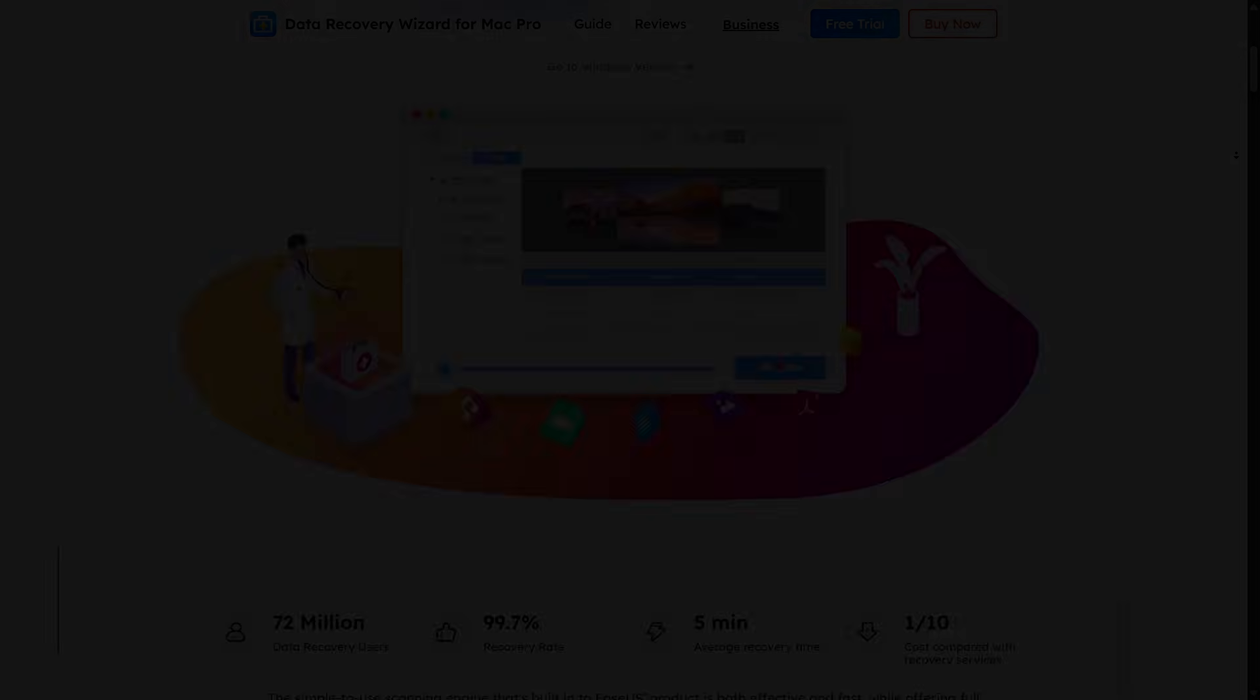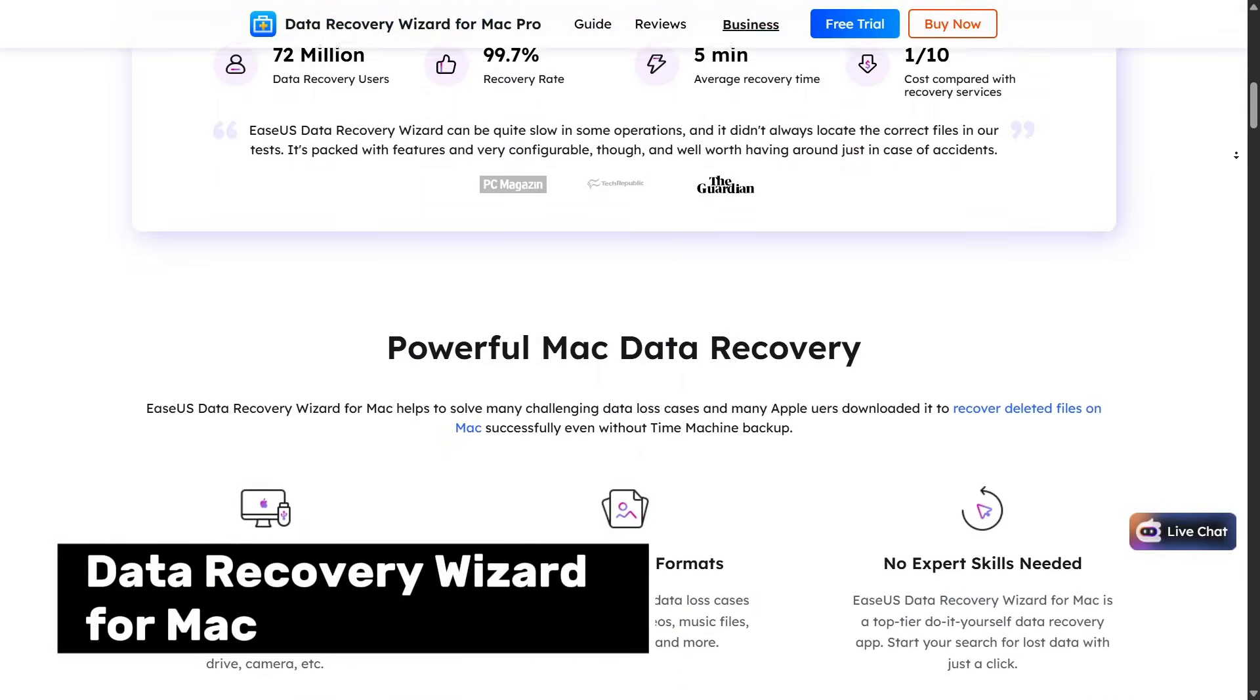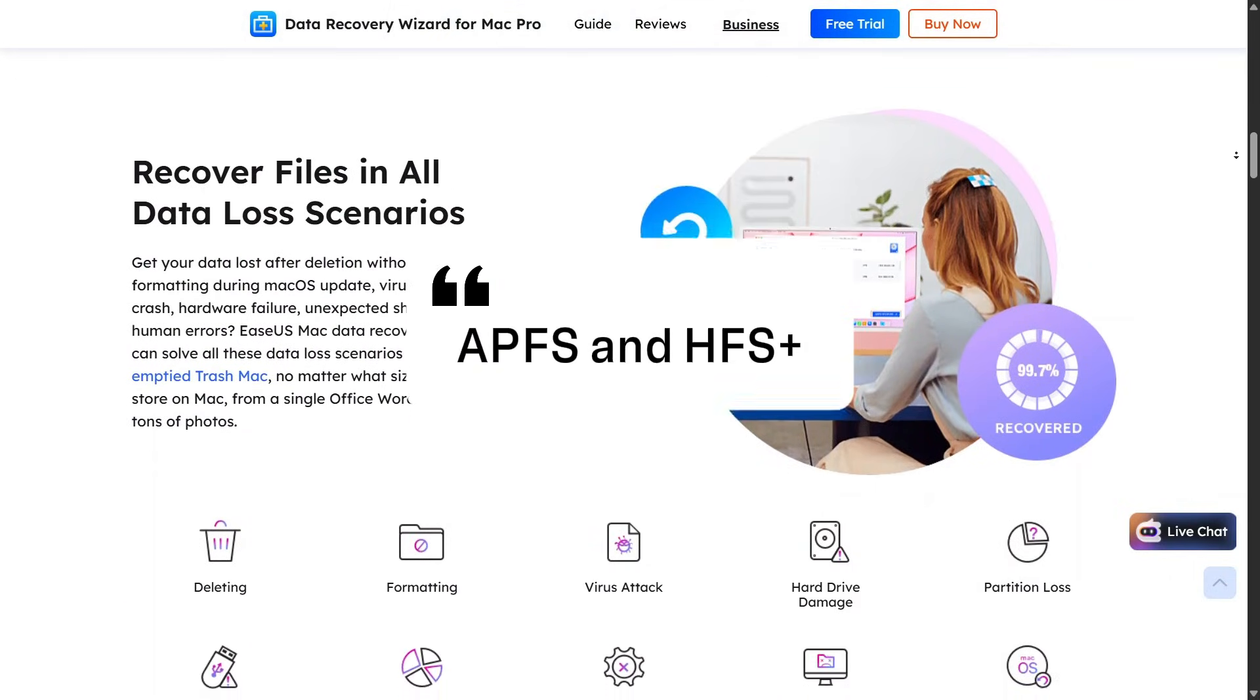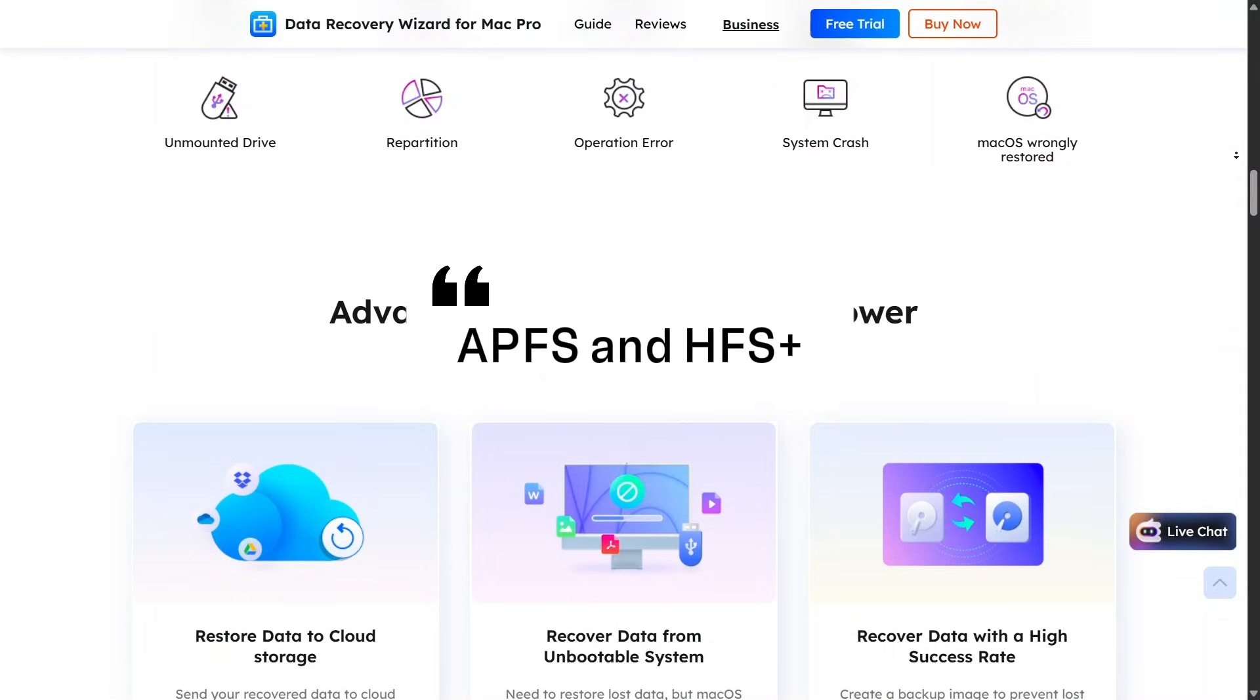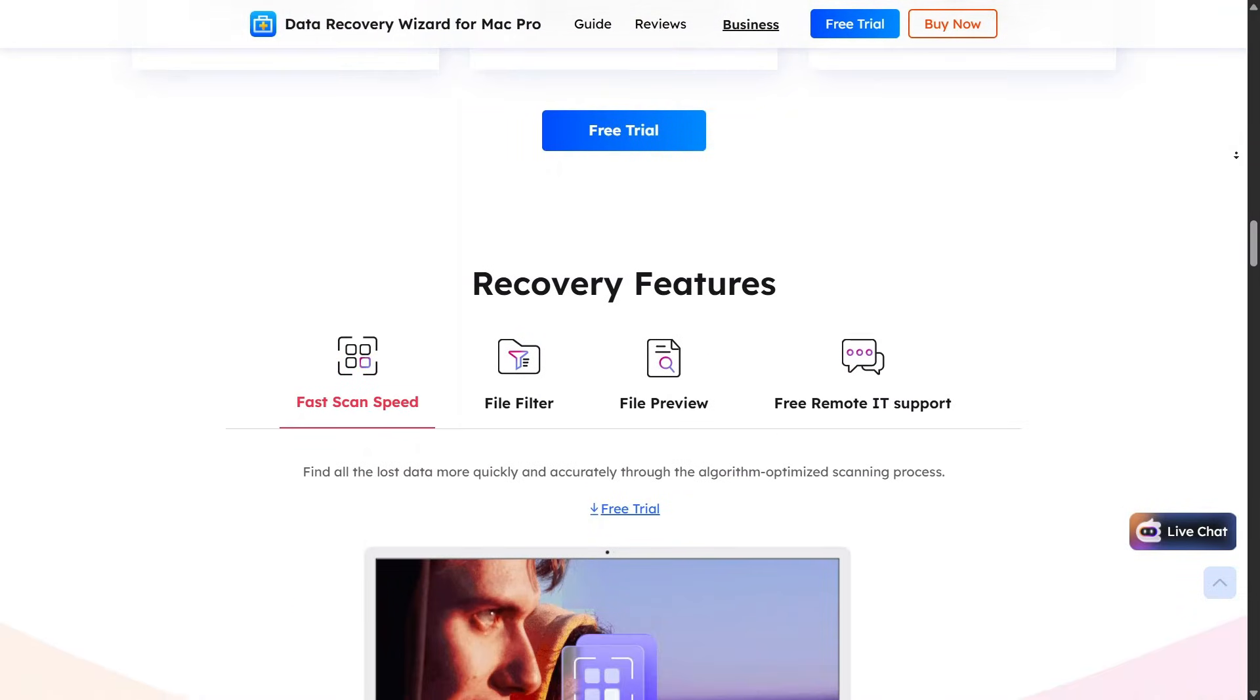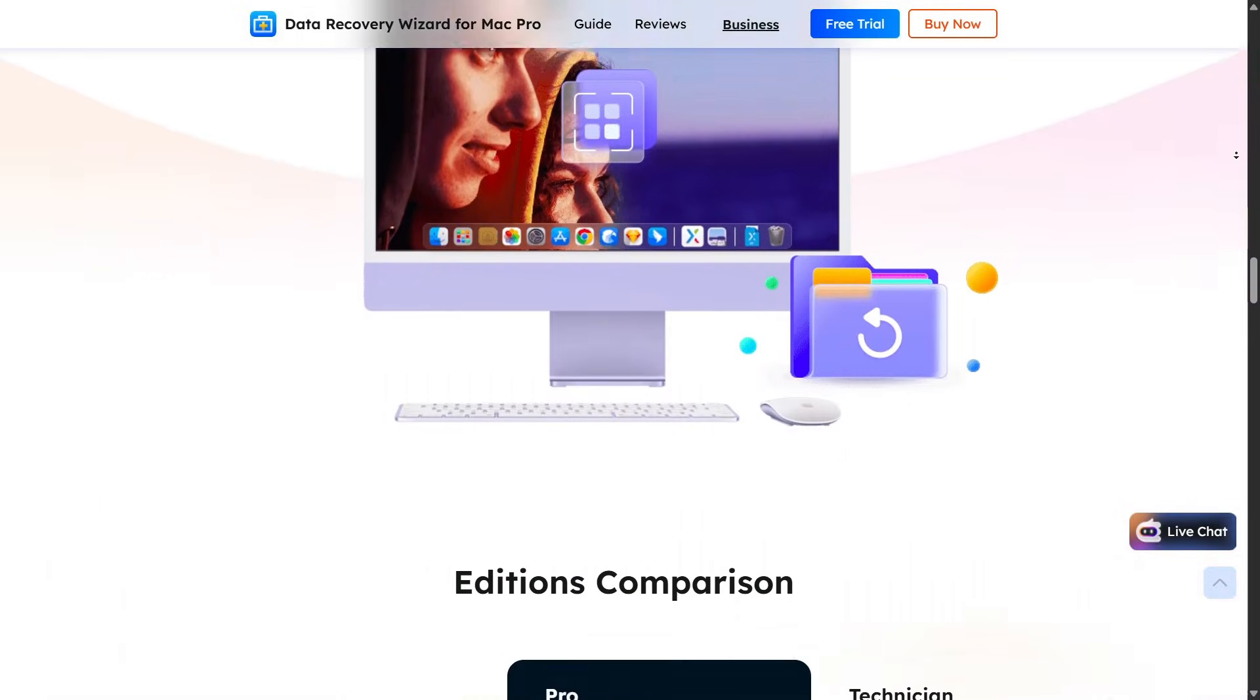For Mac users, Data Recovery Wizard for Mac is designed specifically for macOS. It supports file systems like APFS and HFS Plus and works across different macOS versions. The interface feels clean and well-optimized, matching the Mac user experience nicely.